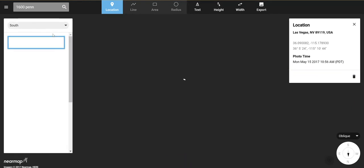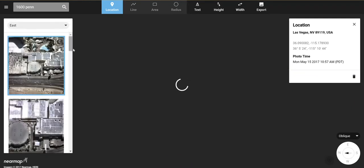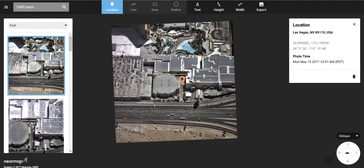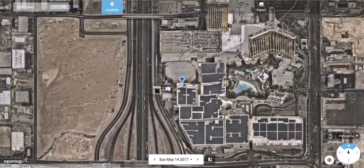You can change the view from north, south, east, west — all the different cardinal directions — and the pin will stay in place so you know exactly what you're looking at. This can be very beneficial in dense urban areas where you can lose track of which building you were trying to look at. To get out of this, you can just go back to either vertical or panorama.